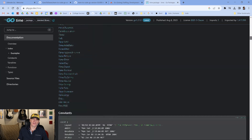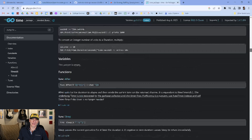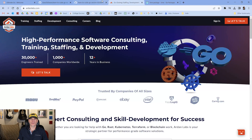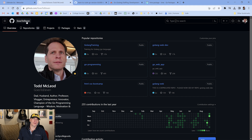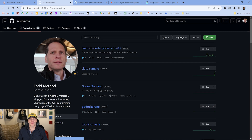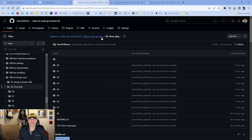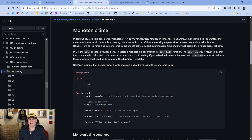If you go to golang.org/pkg/time it will bring you to the time package, where we can look at the index, the different types, methods, and constants. First, I want to point out that the code used in this course is on GitHub at goes-to-11 — that's my GitHub username, inspired by the movie Spinal Tap. Go into repositories, find learn-to-code-go-version-3, then go to the 00-brbk-go-tour-02-time-package folder.